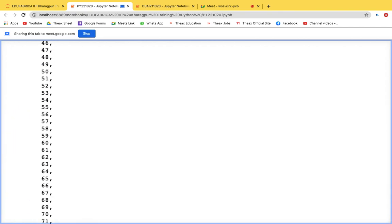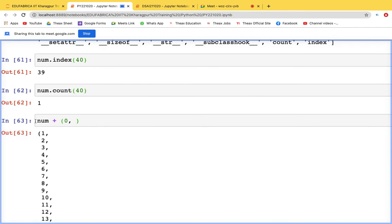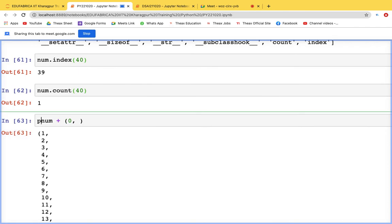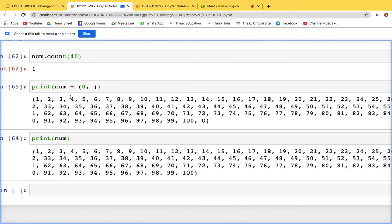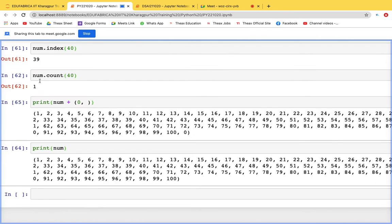To add a value to a tuple, you concatenate it with another tuple — for example, num + (0,). This doesn't modify the original tuple; it just shows how the result would look. Since tuples are immutable, the original variable remains unchanged unless you reassign it.